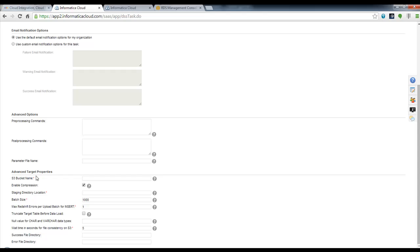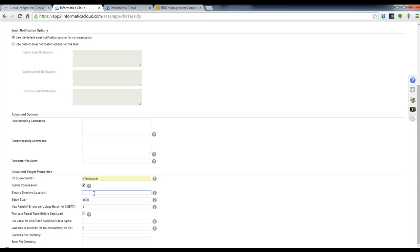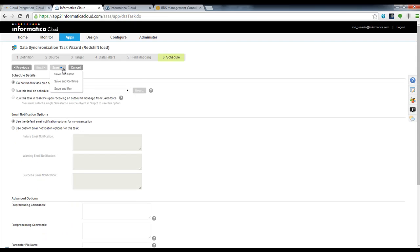I specify some advanced options. We are going to be using S3 to load natively into Redshift, so I'm going to specify my S3 bucket. You do need to specify a stage directory, and you just put C colon slash as that value. Now I can go ahead and save and run.